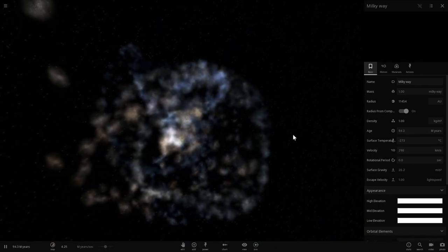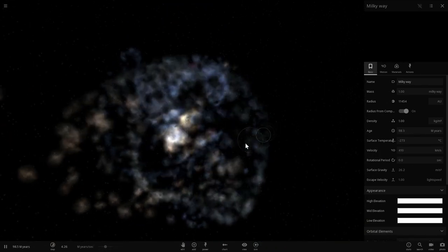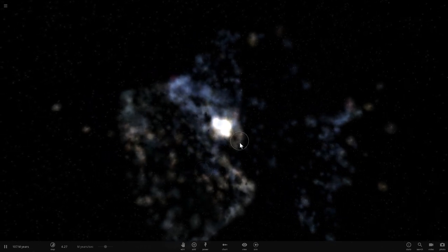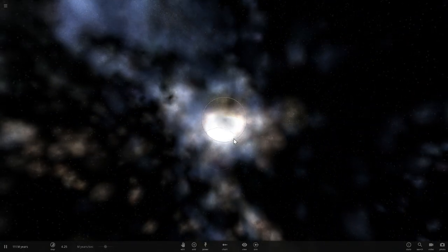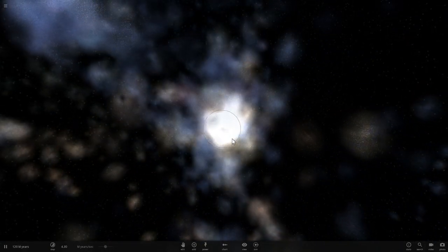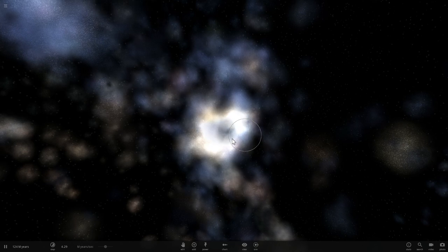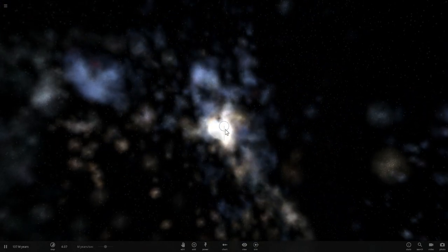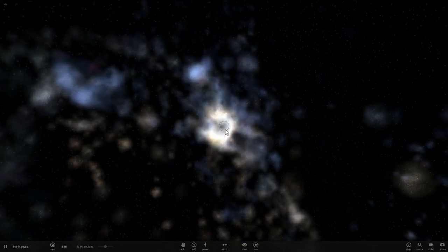That's at least in this particular simulation. In reality though we think it will very likely combine into one massive galaxy that will most likely be known as Milkdromeda.